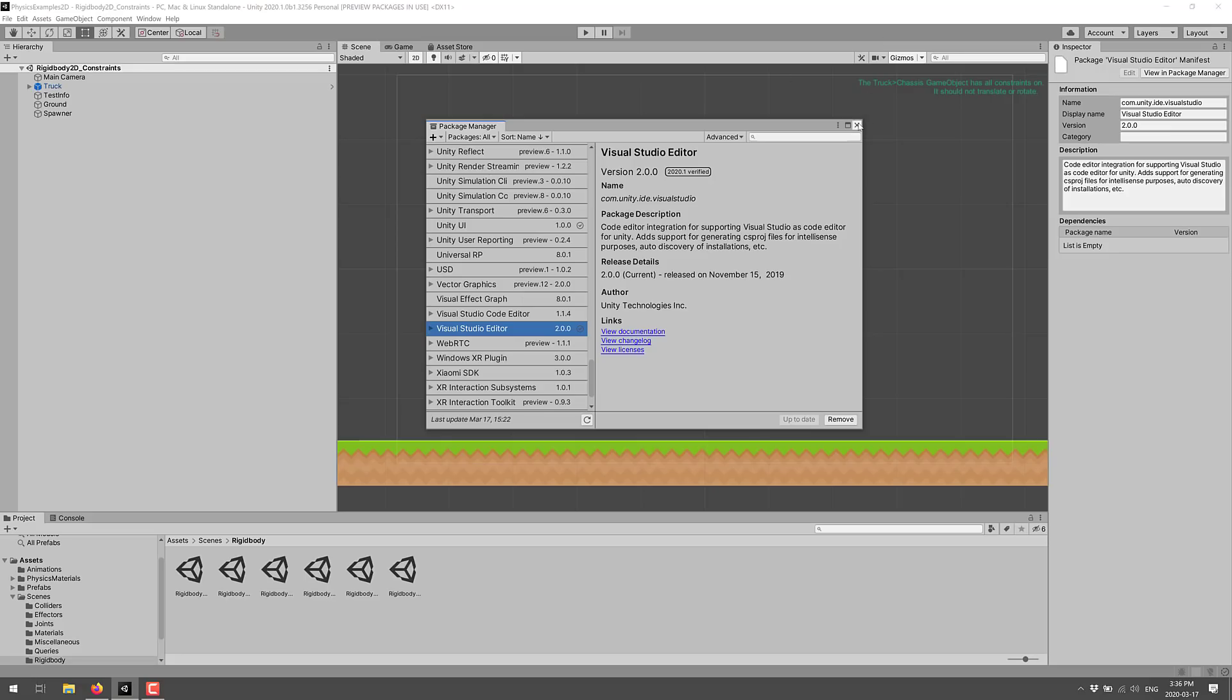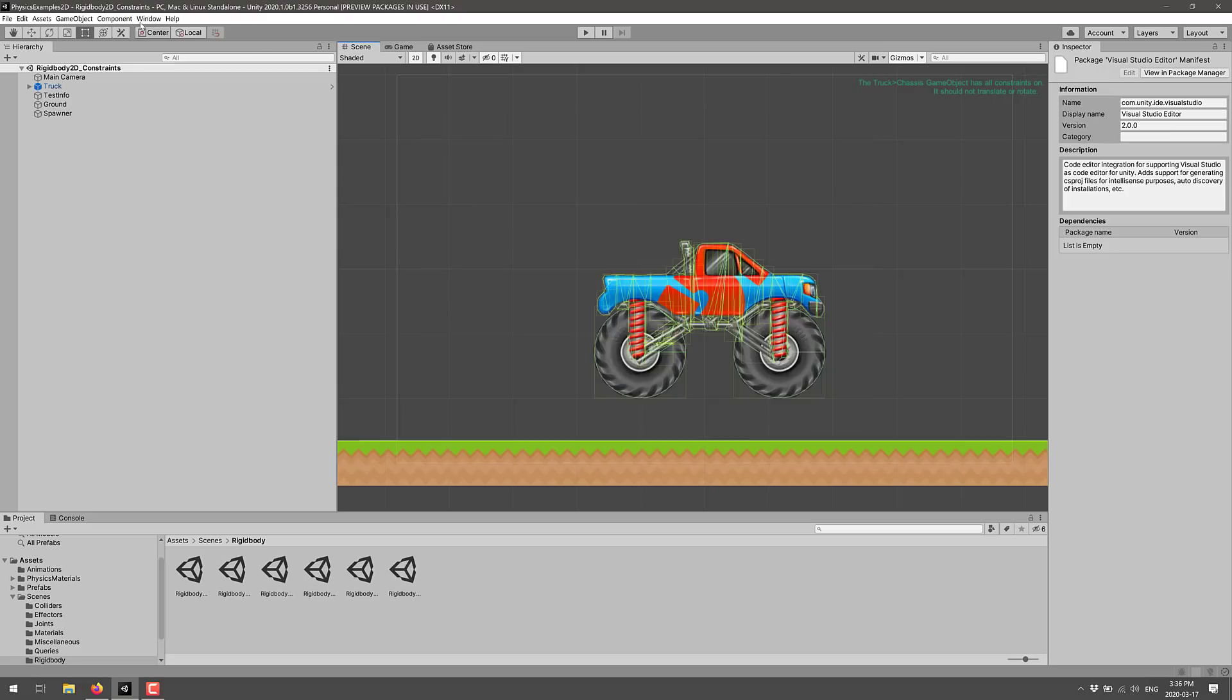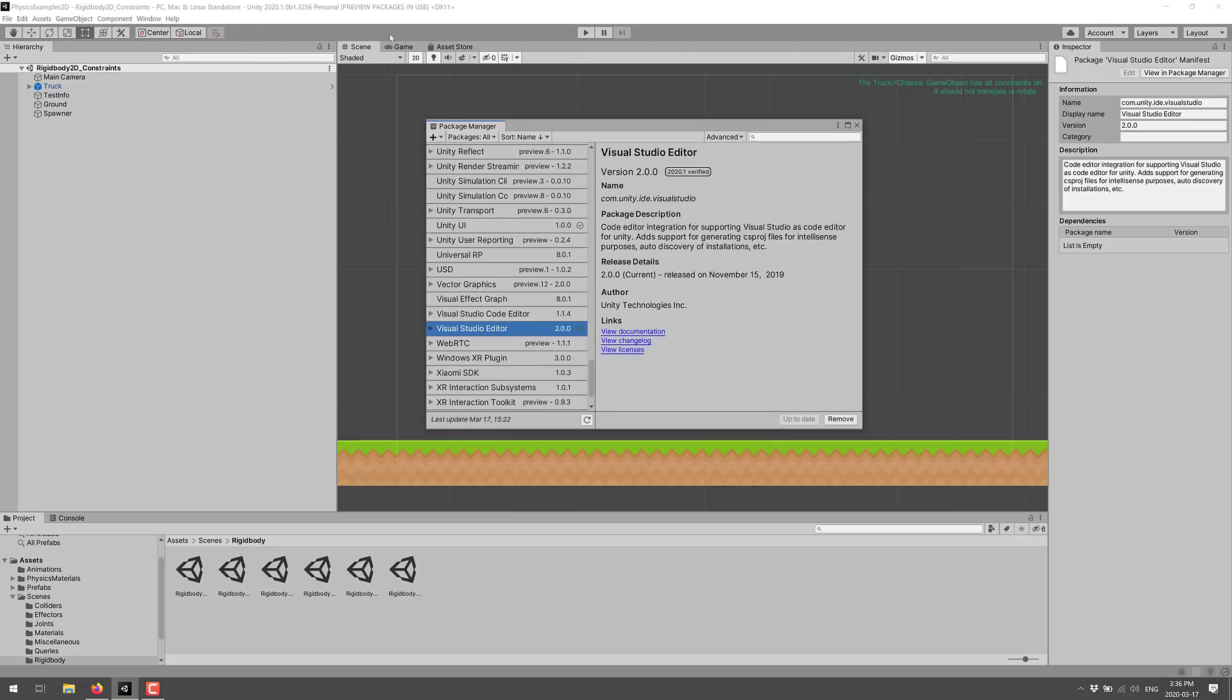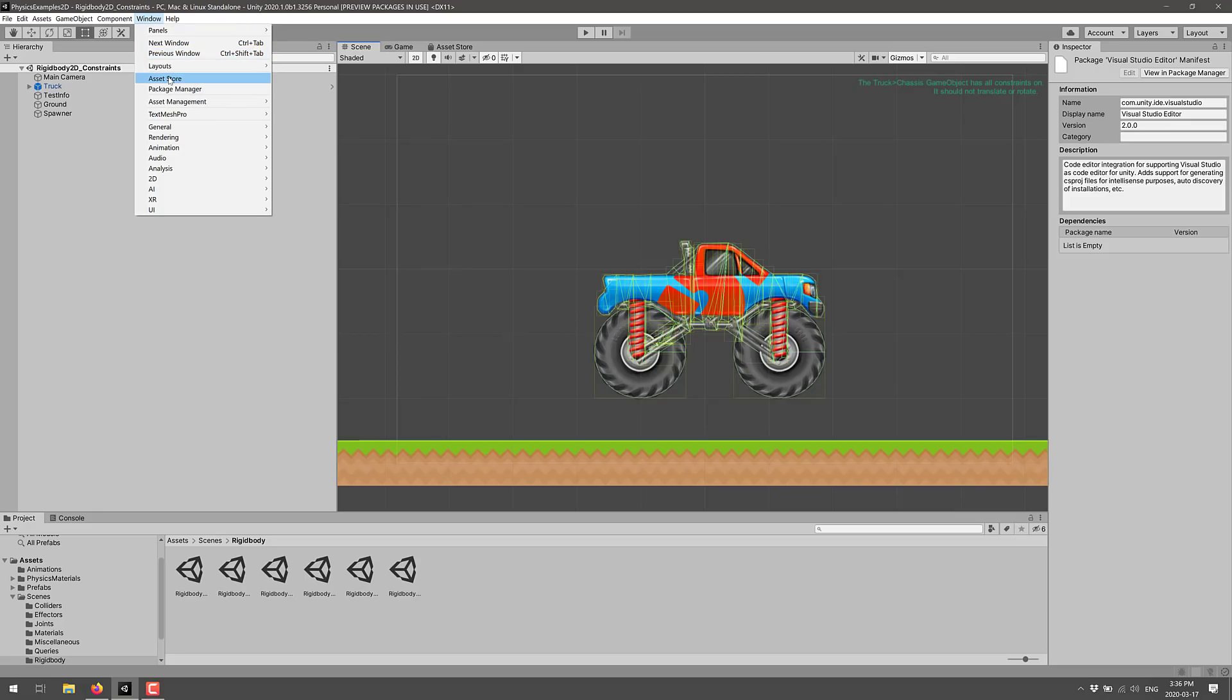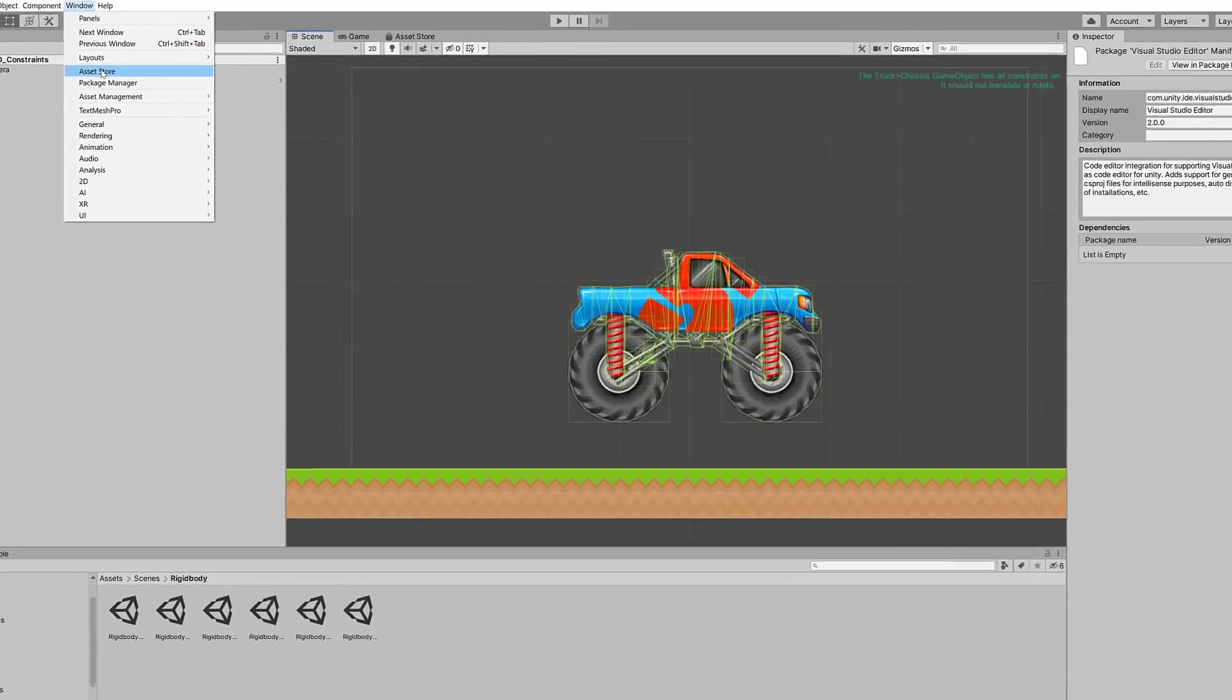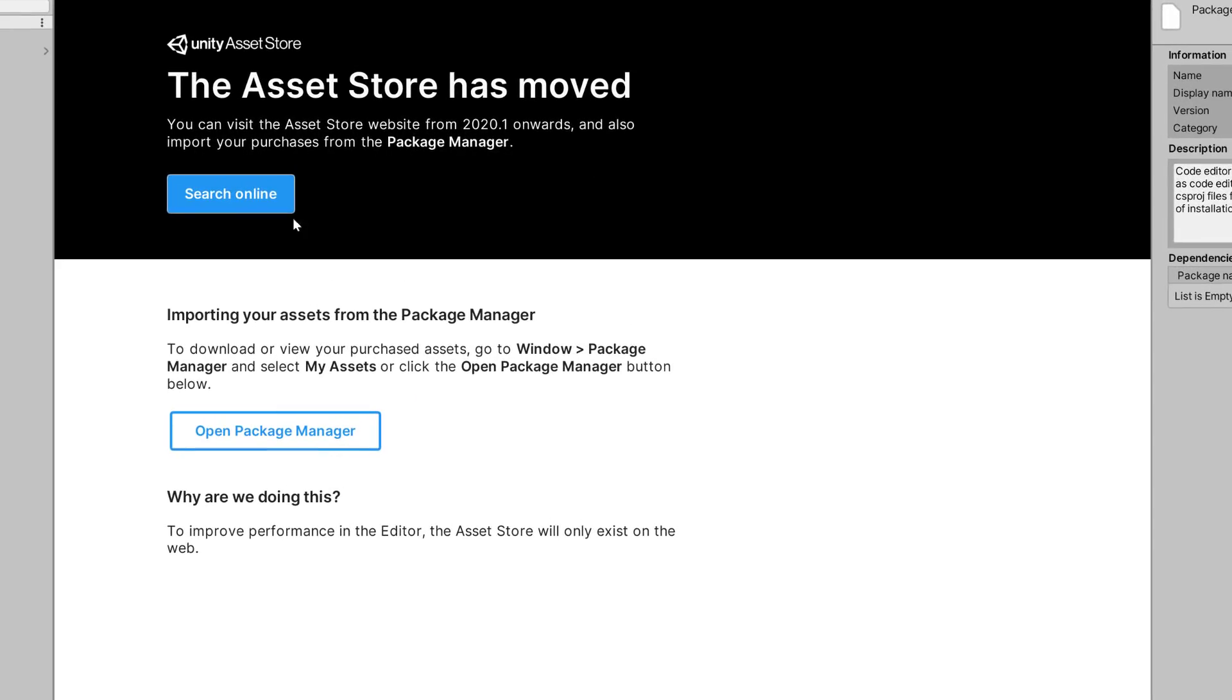Now, a couple of other things have changed and I don't know how profound they're going to appear. But one thing you're going to see is the Asset Store. As you'll see right here, has moved, is changing in the way it works.